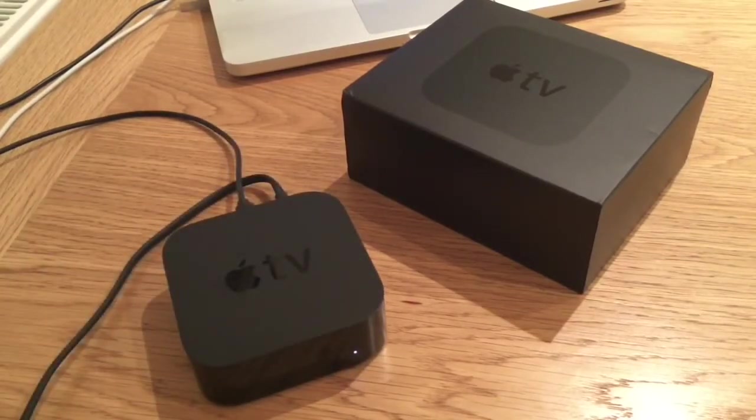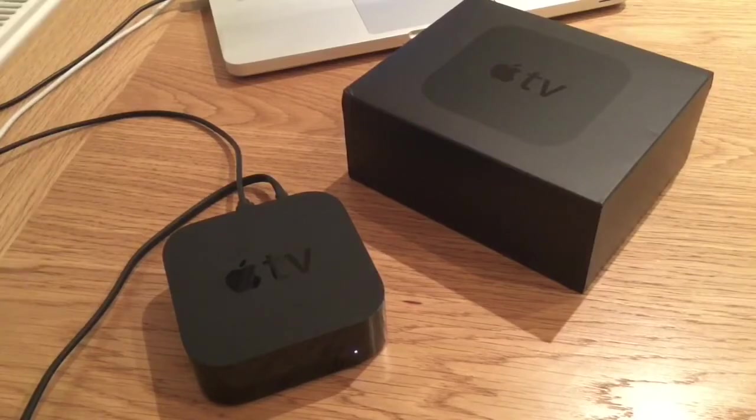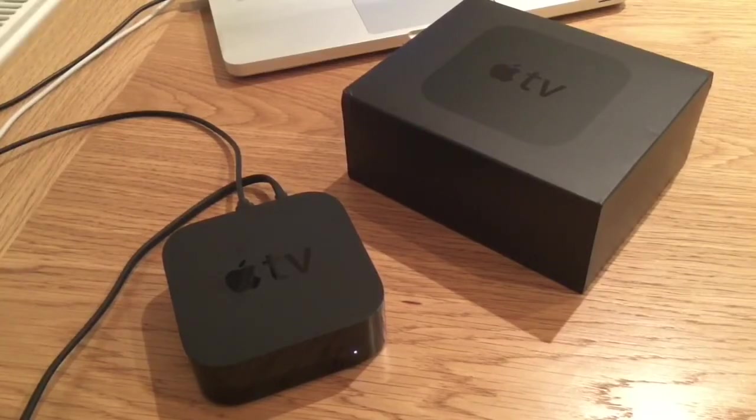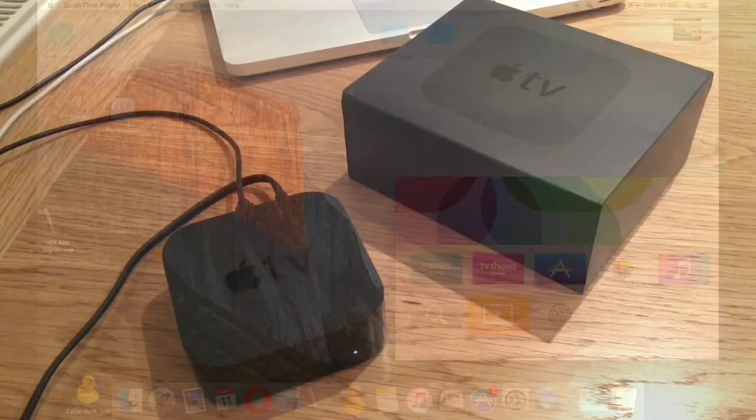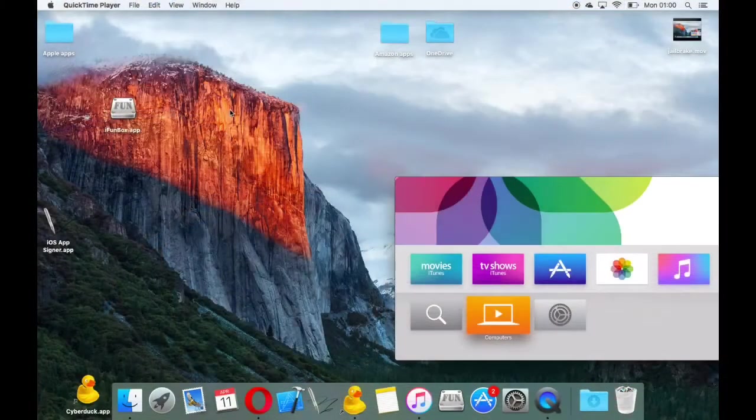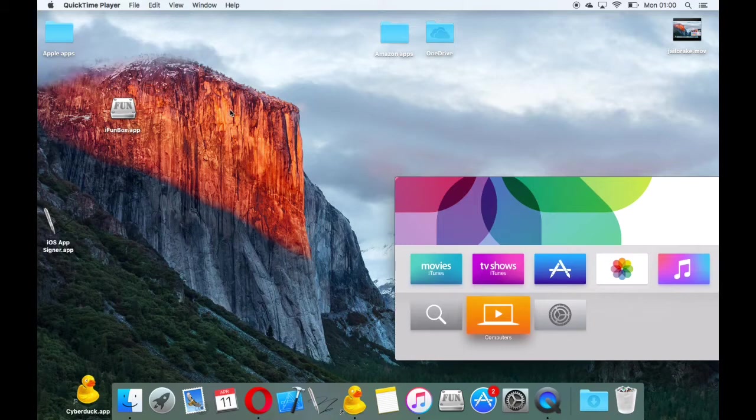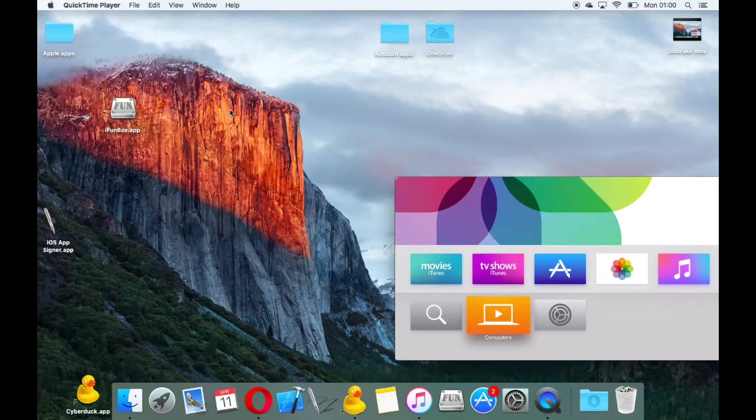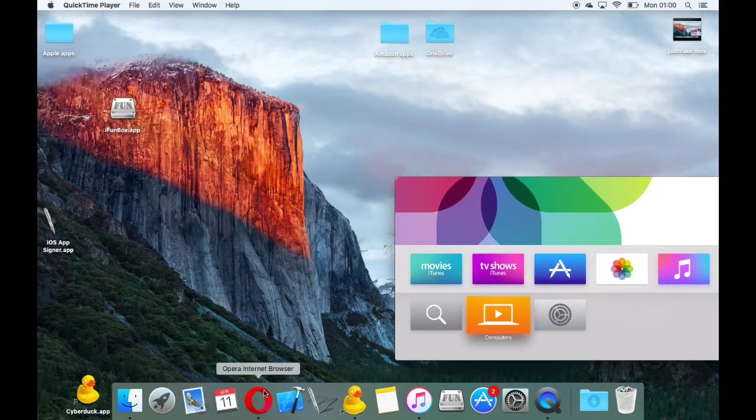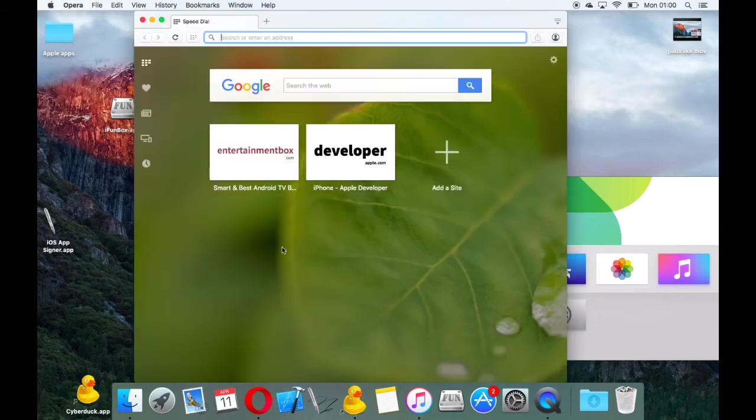In this video I'm going to show you how easy it is to reinstall your applications back on your Apple TV fourth generation if you've updated it to the latest firmware and it's wiped your apps, or you've just decided you want to update to the latest version.